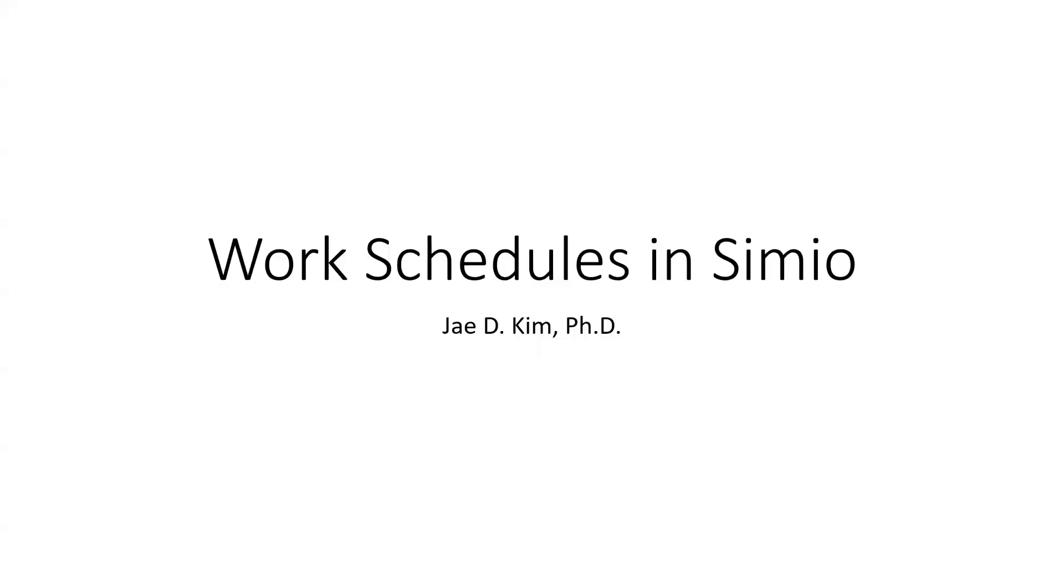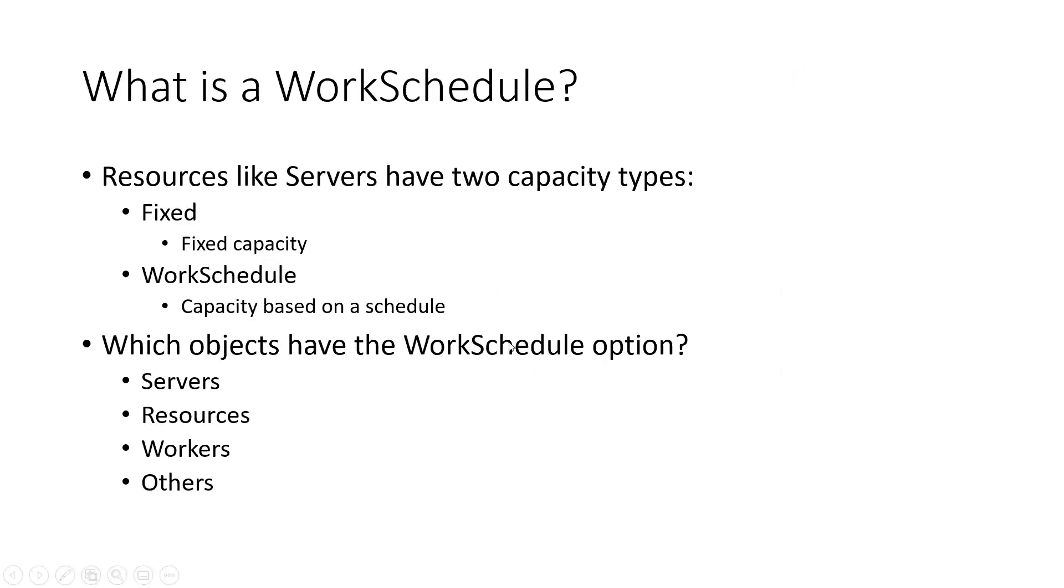Hi, I'm going to present a short video on how to use the work schedule in Simio. What is the work schedule?